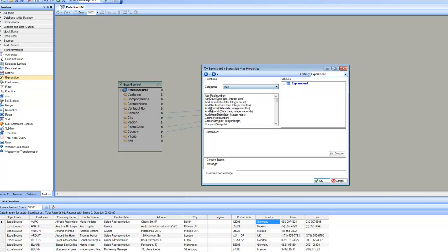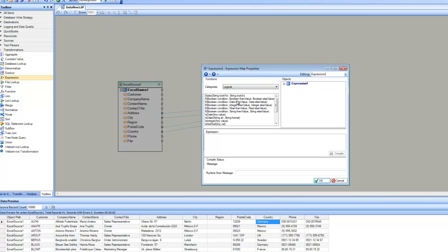For each function, the editor shows the parameters it takes. For example, the AddMonths function takes a date-time as the first parameter and adds a number of months to it — so if you want to increment a date by a certain number of months, you put the date as the first parameter and the number of months as the second. For conditional operations, there are built-in IIF functions.